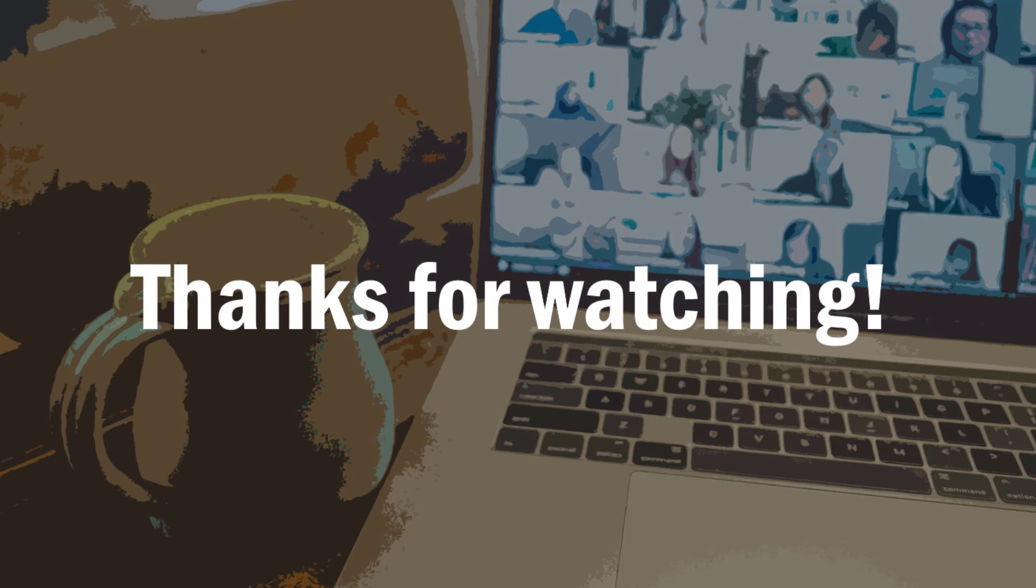Well thanks for watching this training video on how to send sensitive information through email using the encrypt features within Microsoft Outlook. Have a great day!